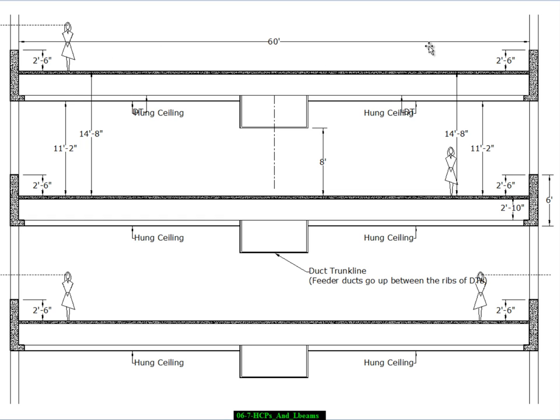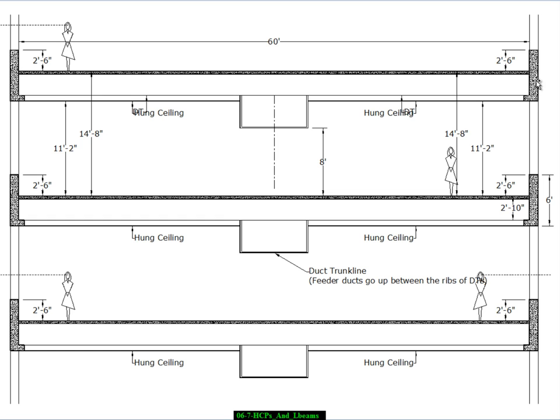We talked about precast double Ts and worked up a design for a simple building with a 60-foot simple span for the double Ts supported at each end by these fairly deep spandrel beams, which are referred to in the precast industry as L-beams because this ledger gives the general shape of that beam to look like the letter L.